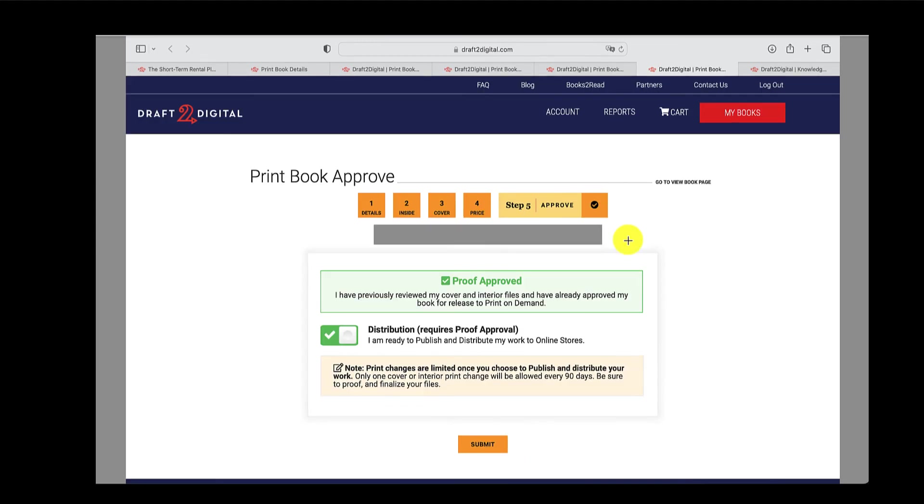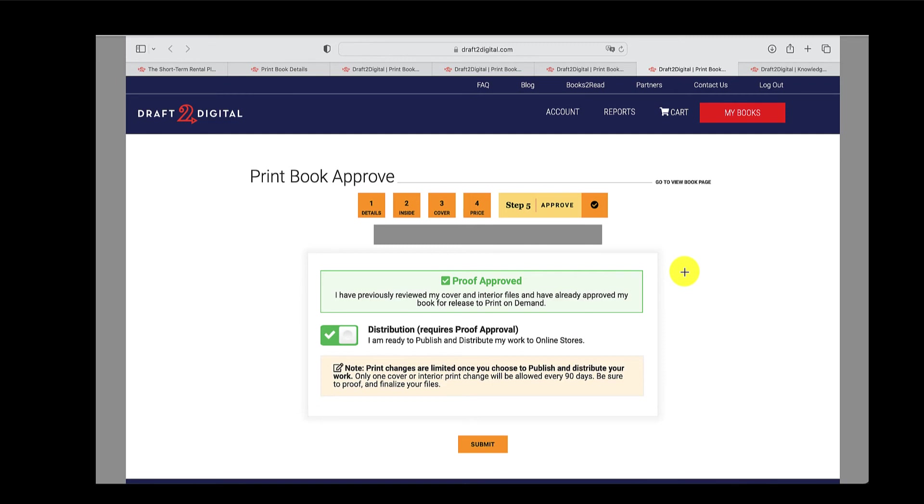Once you save and continue, all you have to do is approve your proof. So you can either do that by ordering a physical proof copy or approving the e-copy. Either one's okay. And once you approve that, you click on submit, it goes through D2D. They do whatever they need to do. And then it's off to races.